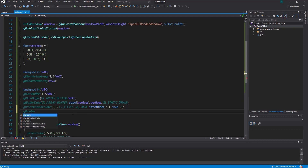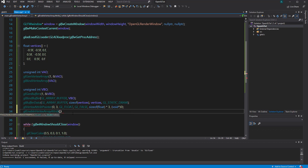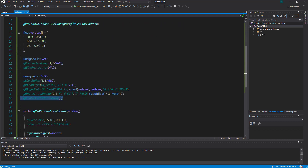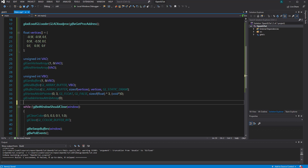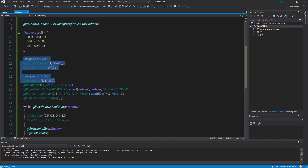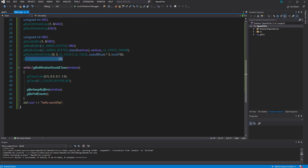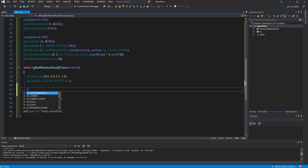Then we have to enable it with `glEnableVertexAttribArray(0)`. There are two similar functions — one requires a VAO and one just requires an index. This one just takes the index, and since we've already bound our VAO, we don't need to specify it here. So that should be the setup for our triangle data: we have the data, we create containers, we bind those containers, we pass in the data, we specify what the data means, and we enable it.